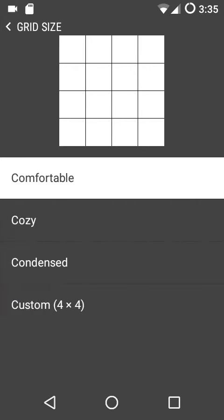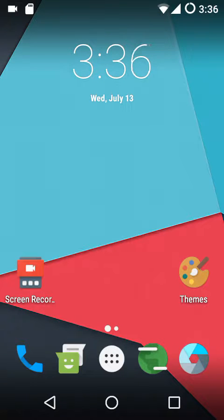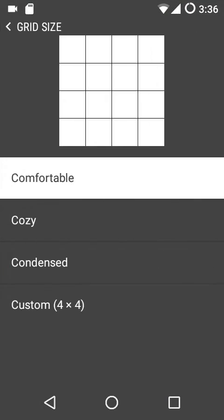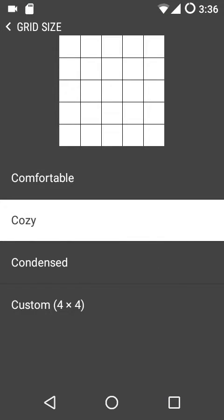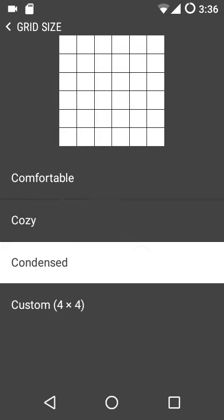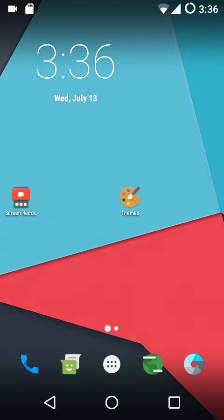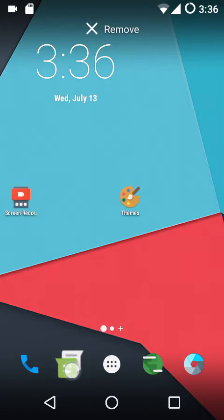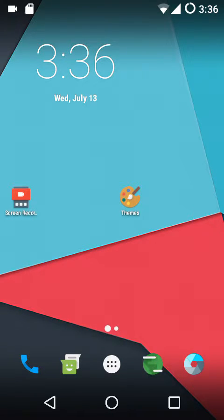Next up we have the grid size: comfortable, cozy, condensed, or a custom layout. The comfortable one is the stock layout. In the cozy grid size, the icons and widgets shrink up a bit and the screen looks denser. In the condensed one the icons shrink up further, allowing you to accommodate more icons on your home screen.